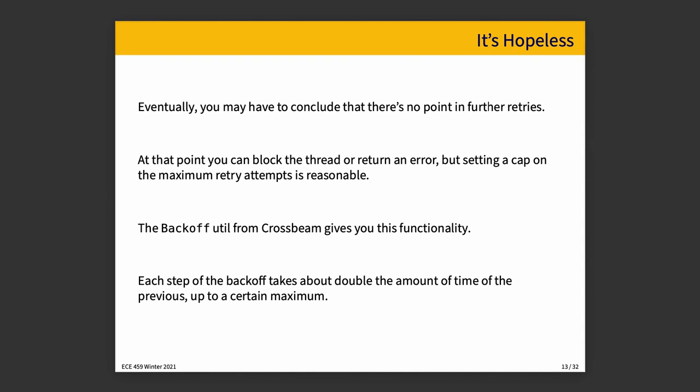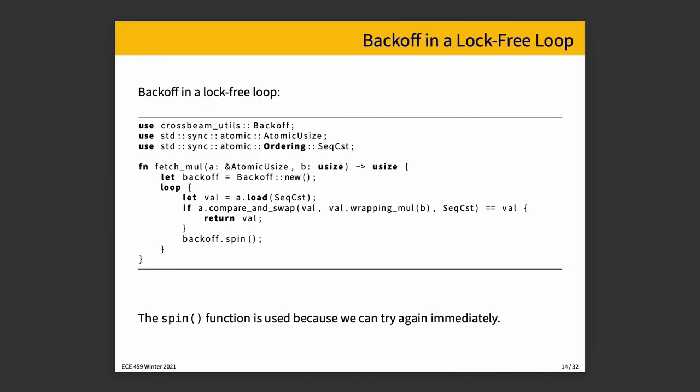Eventually, your exponential backoff is not forever. You don't want to have, we've decided our exponential backoff is we're now going to wait six years before we try again. That's not a good solution either. At some point, you conclude there's no point in further retries. Block the thread, return an error or something like that, but set a cap on the maximum retry values before you say that this isn't working. The utility for this in Crossbeam is called backoff. Naming things is hard. This is a good name. And each step of the backoff takes about double the amount of time of the previous up to a certain maximum. So it's not quite exponential backoff, but it is a backoff where it does get longer between attempts.